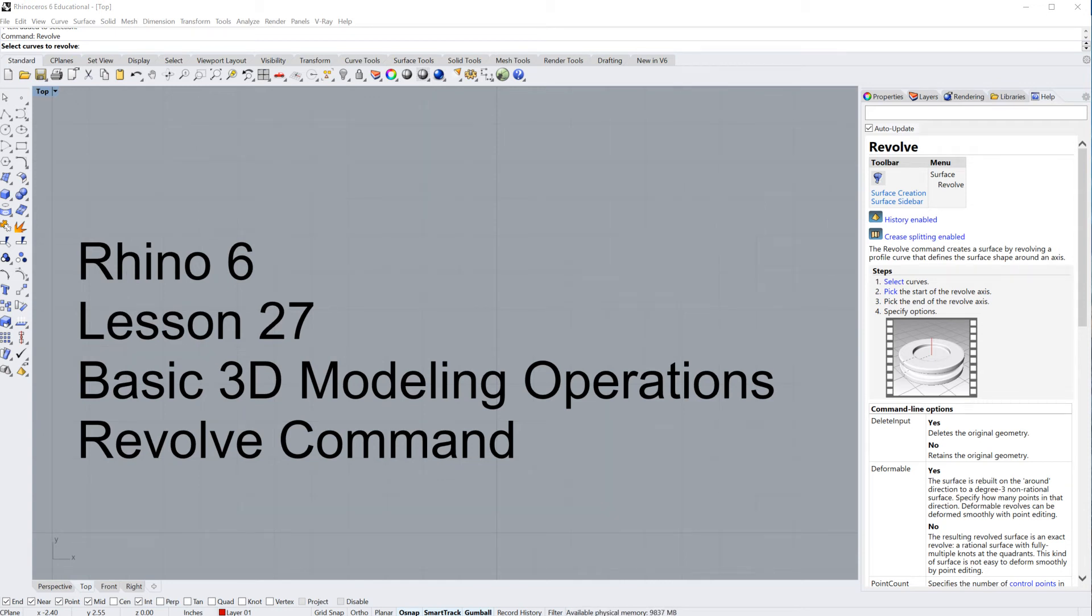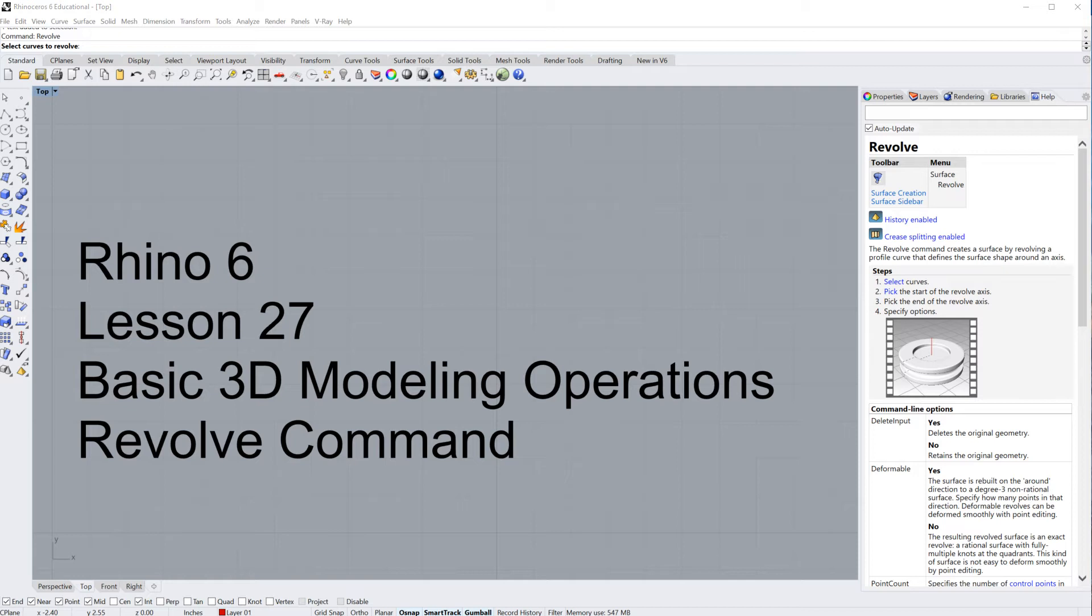Hello and welcome to lesson number 27. Today I'm going to teach you the Revolve command. Now the Revolve command is basically exactly what it sounds like. You're going to take one curve and you are going to revolve it around an axis, generally another curve, in order to create a three-dimensional object or some three-dimensional geometry.